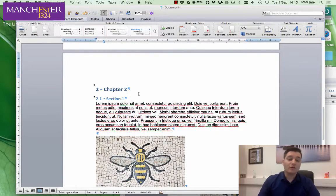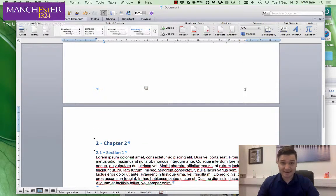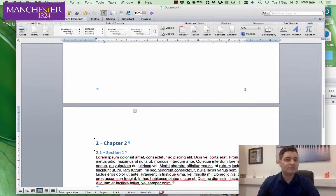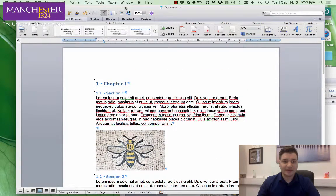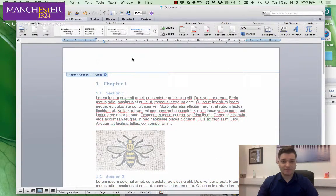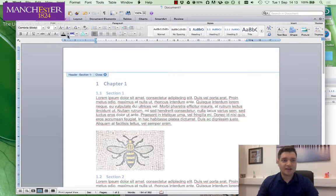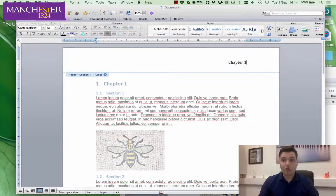Why is this important? Well, apart from it looking nicer — which is always good — we can do some really cool things. First off, I want to put a header in. I double click in the header area and align myself to the right, and I'm going to write 'Chapter One'.